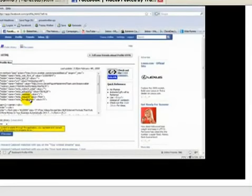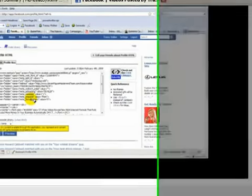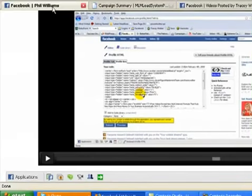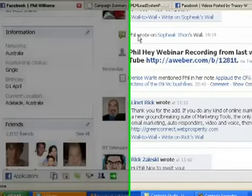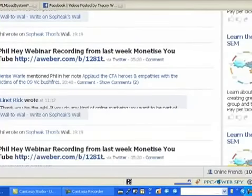Basically, ProfileHTML is an application that allows you to put an opt-in form directly onto any page in Facebook that you want. Just give you a rough idea what it looks like on mine, quickly. That's just my page there.